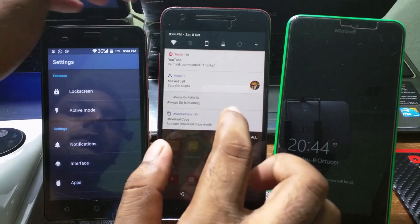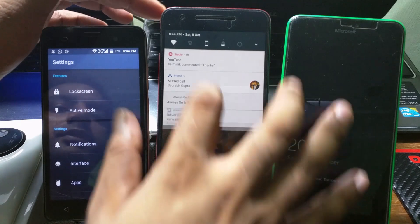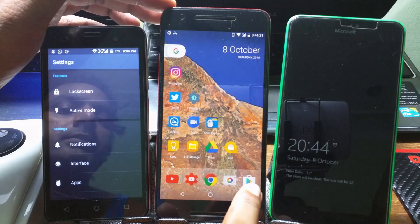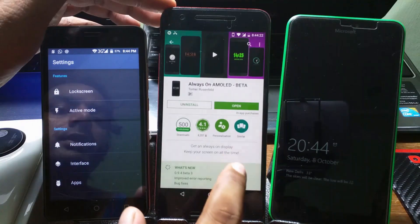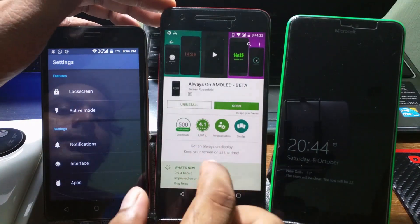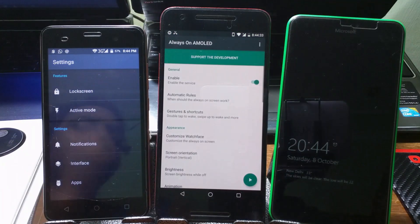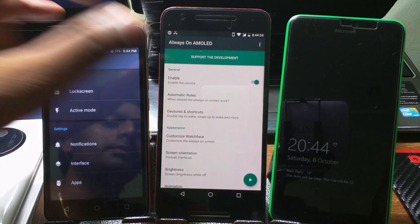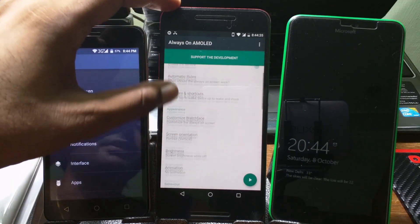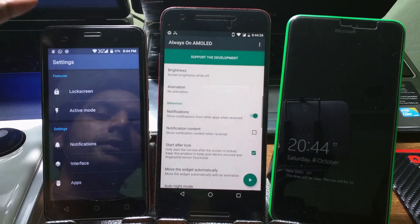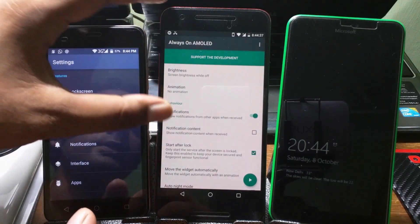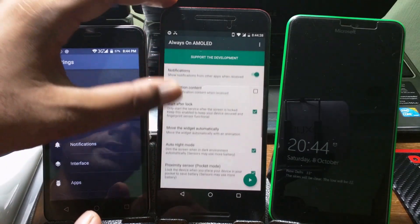This is the beta version so it's not running most of the time, but if you click open you'll get many features here. You can configure everything according to how you want it.